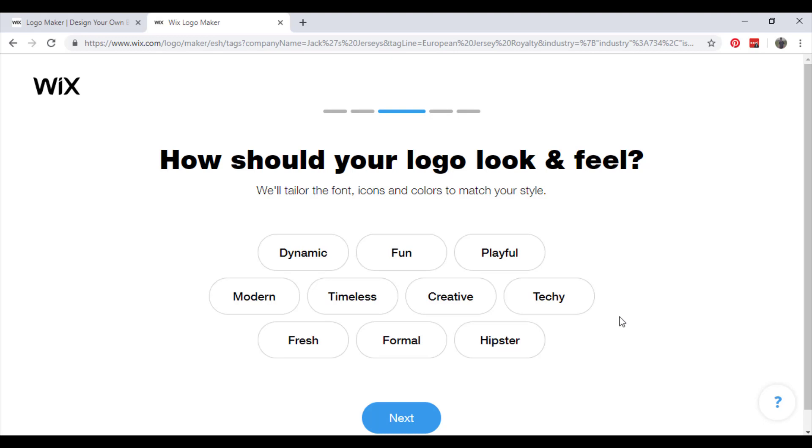So how should your logo look and feel? We'll tailor the font, icons and colors to match your style. I think mine needs to look timeless because football jerseys will most likely be about for a long time, so we'll go with timeless. Next.